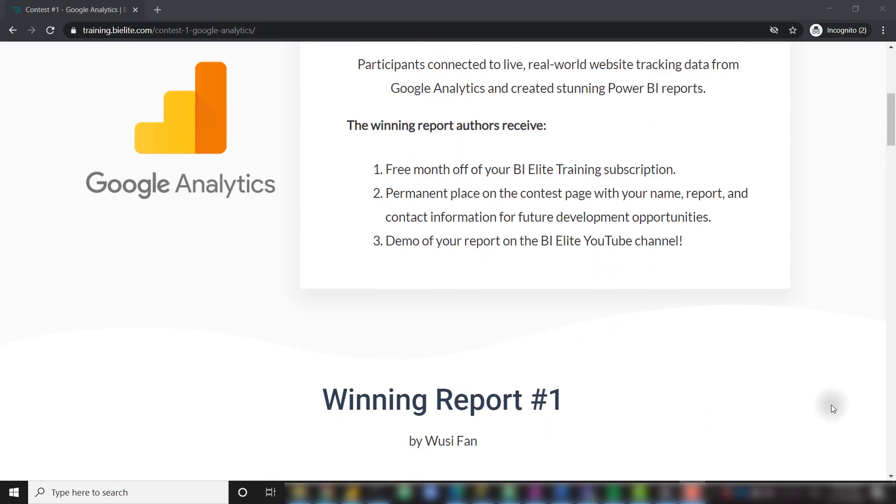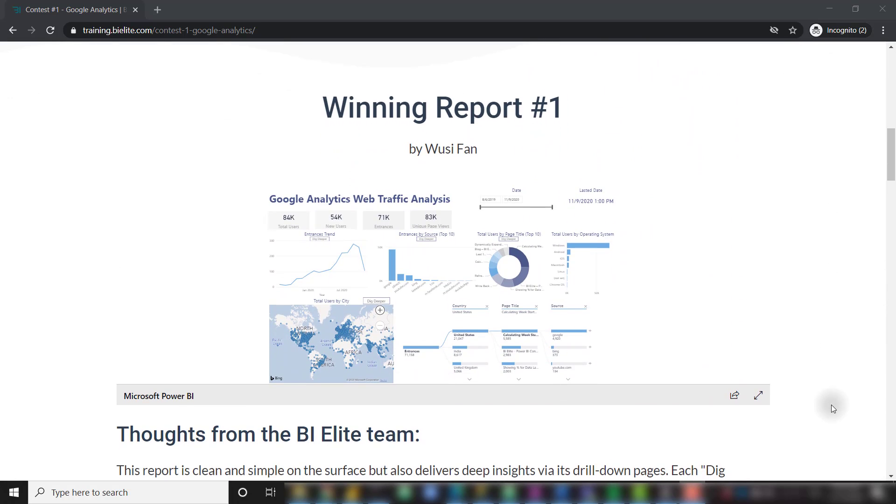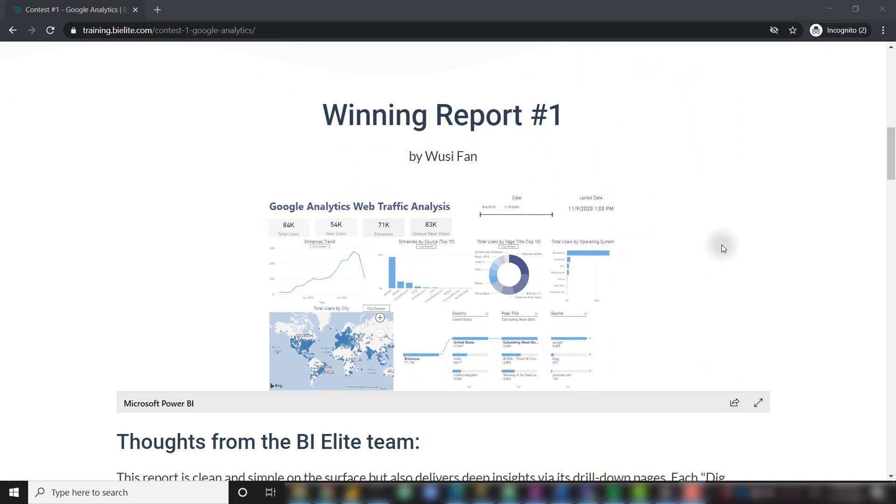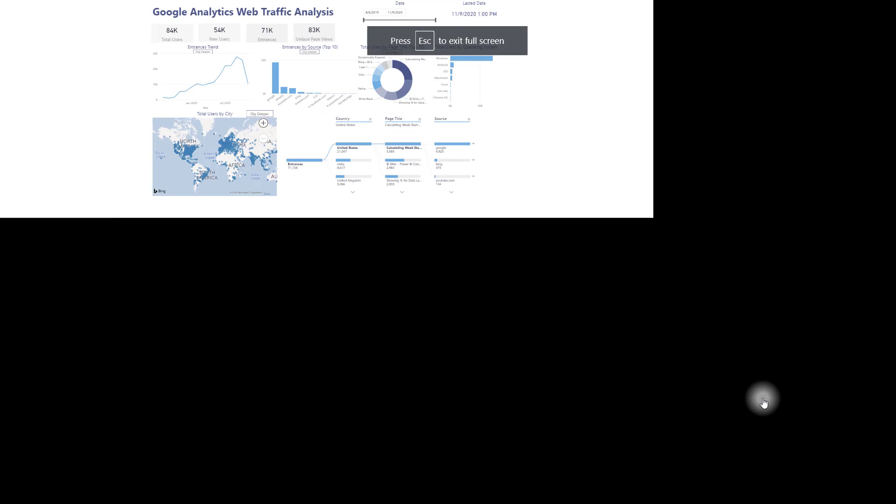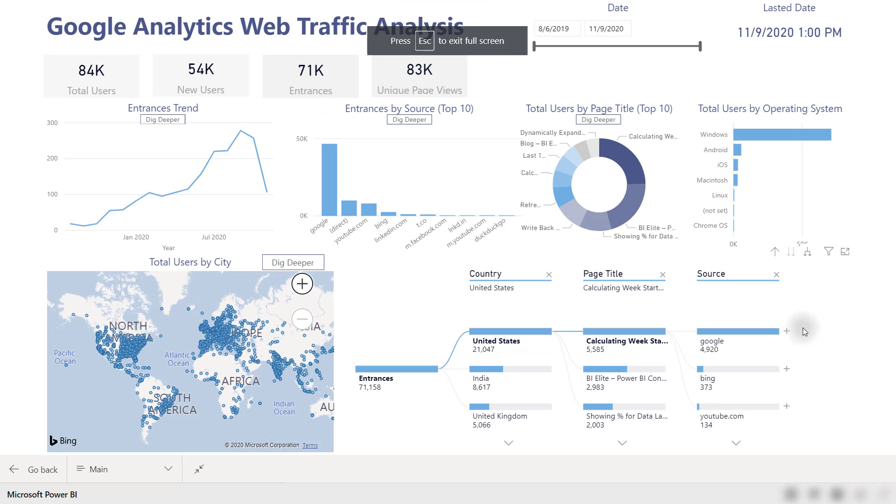Up first we have an awesome report from Woosie Fan. All of the winning reports can be found over on the training.bielite.com website or you can link directly to this page in the description below. Let's go ahead and dive into this first report. So I'm going to maximize this out and first impressions of this report is it's very simplistic and clean and I like that. The coloring is very consistent. Everything seems to make sense on this page. There's not too much going on here.